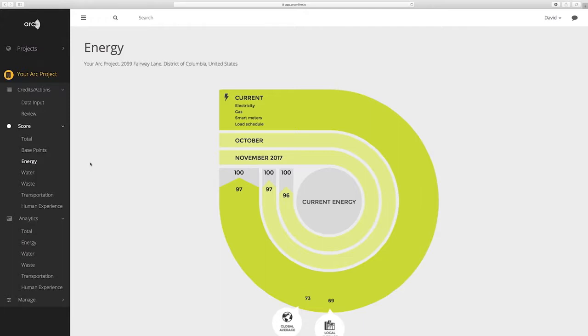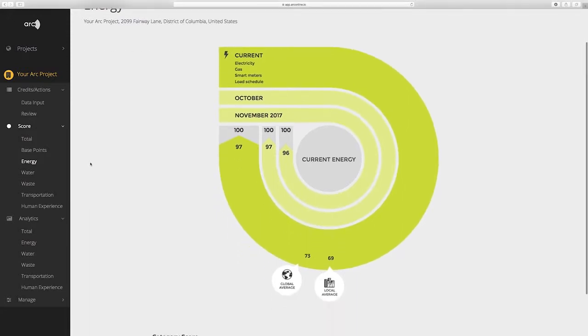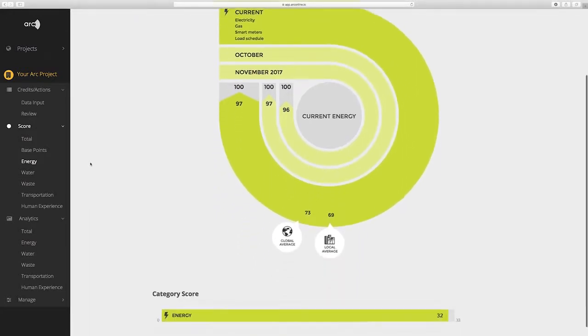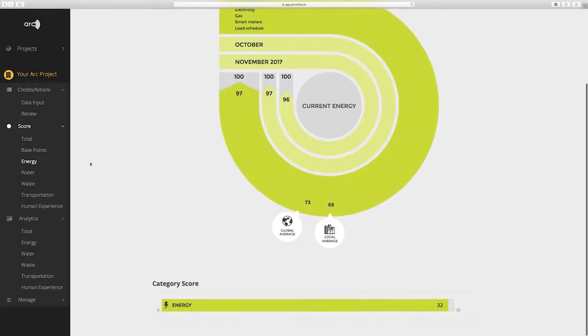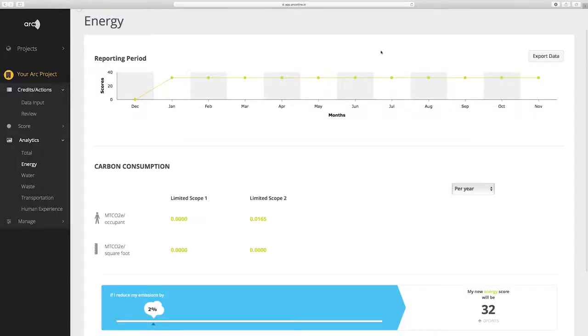This benchmarking view shows your score at a glance and provides more context for your current score. Below the benchmarked view is the current weighted score for reference. Clicking on any of these graphics brings you to the relevant analytics category.